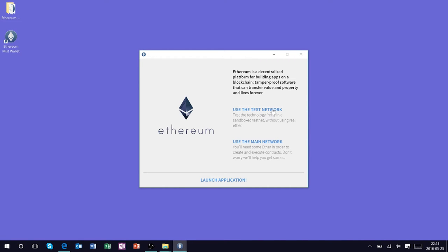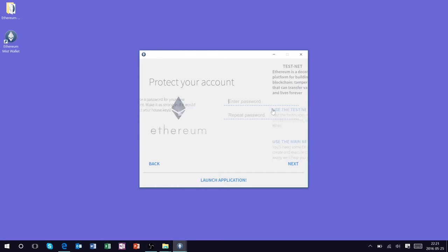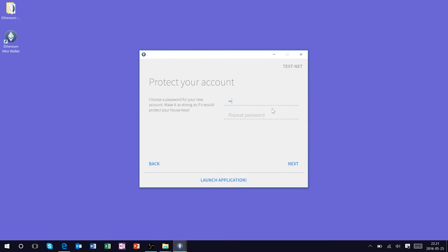Using the Ethereum test network it's going to prompt us for a password. I'm not going to put in a particularly strong password because we're just using the testnet for now, but obviously moving forward strong passwords are encouraged.